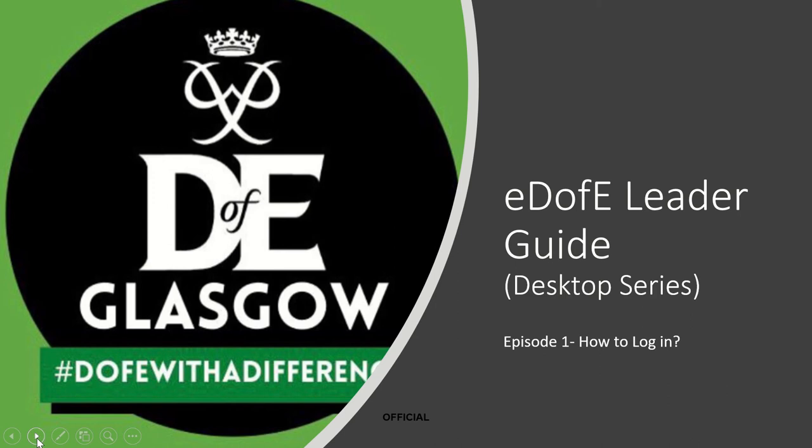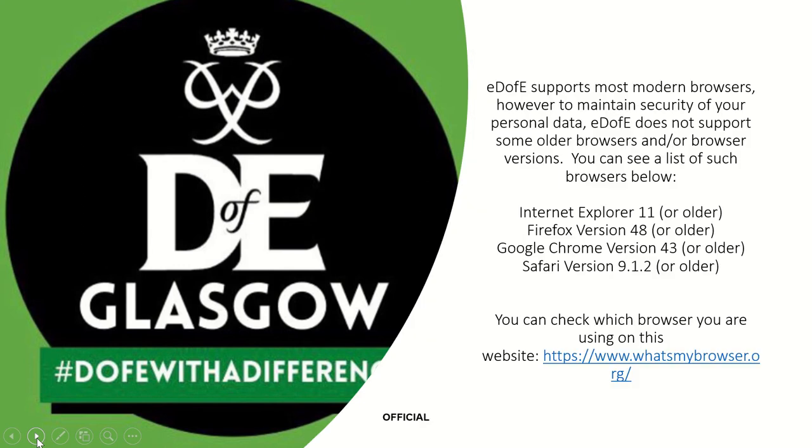Hi, my name is Vix and I'm from DofE Glasgow. This is an episode of the eDofE Leader Guide desktop series on how to log into your eDofE account.